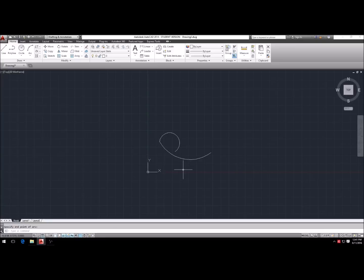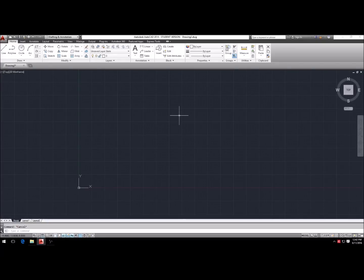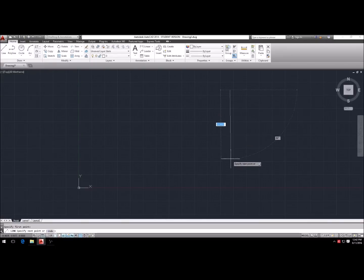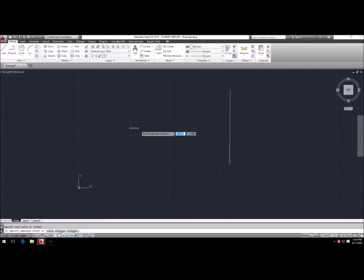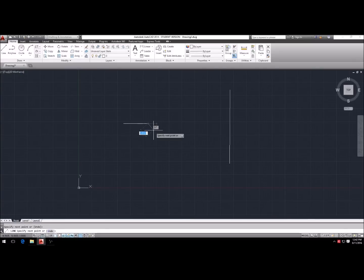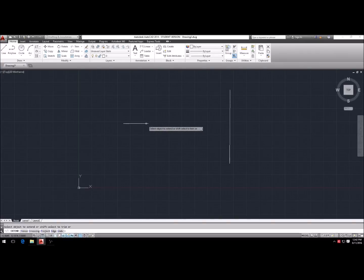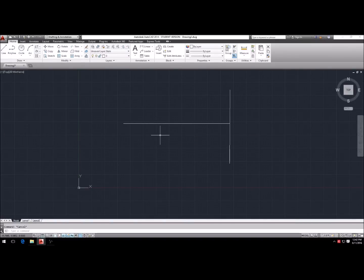I just want to say I'm not an AutoCAD expert by any means, but I can get by with basic commands and do drawings for my knives. Let's draw a couple lines — L, Enter, click, drag, click, Enter — and make another one. Now we're going to use extend to make this line fill up to another line, so EX, Enter, Enter, click on it and it extends right up to that boundary.